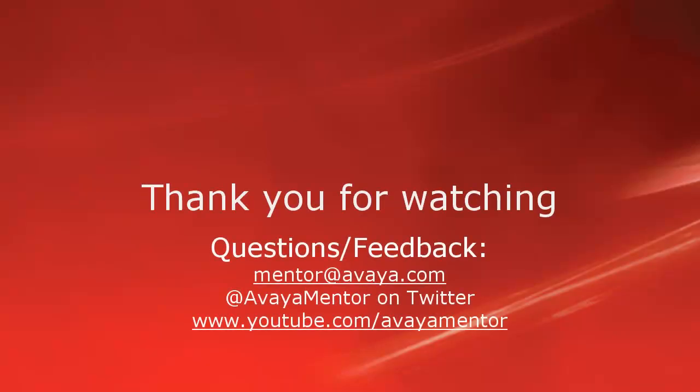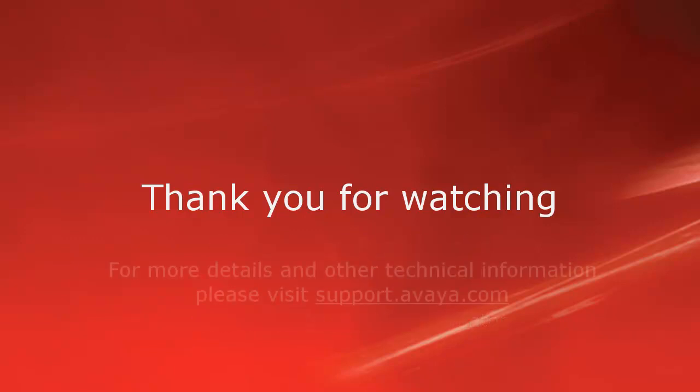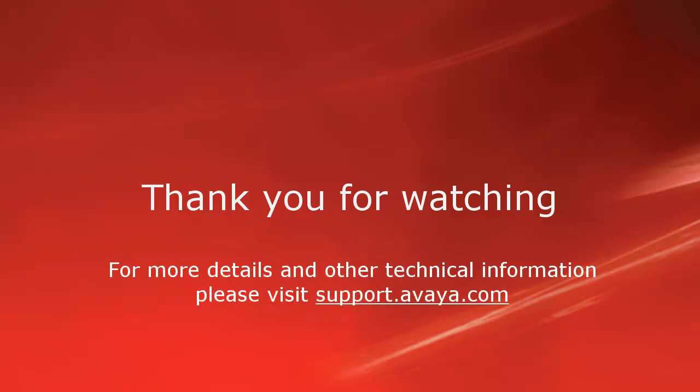Thank you for your time today. We welcome comments, questions, and feedback at mentor at avaya.com or on Twitter at Avaya Mentor. For more details or related information, please visit support.avaya.com. Thank you for choosing Avaya.